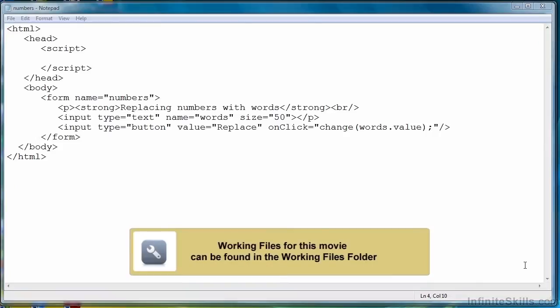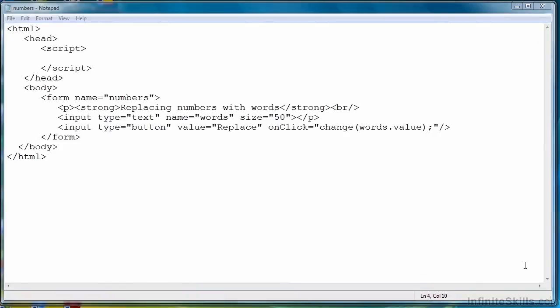In this lesson, we're going to use JavaScript to replace digits, or numbers actually, with the word that represents that number. So the digit 1 will be replaced by the string O-N-E. The digit 5 will be replaced by the string F-I-V-E. So let's get started.